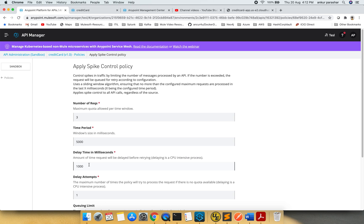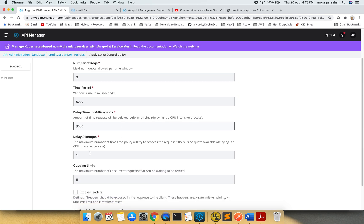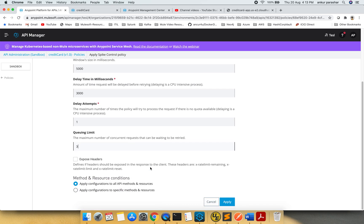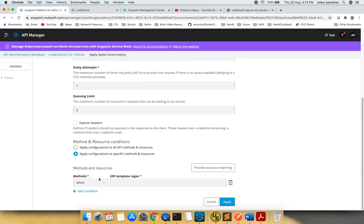Delay in milliseconds is the amount of time a request will be delayed before returning if it's out of the spike level. I will put it as 3 seconds. The delay will be 1, and maximum number of concurrent requests waiting to be retried should be 3. I will apply this on the specific method only.